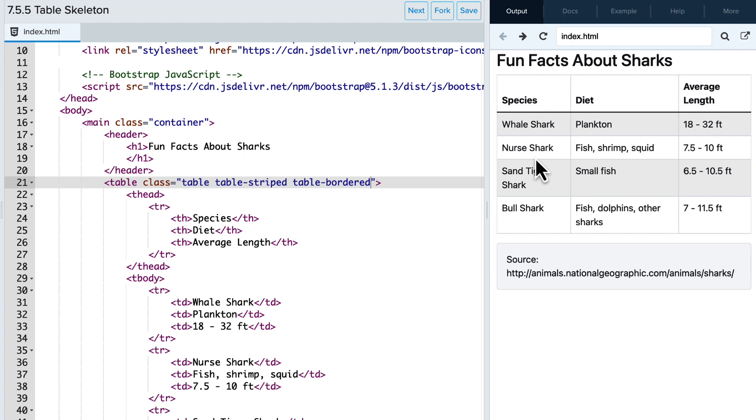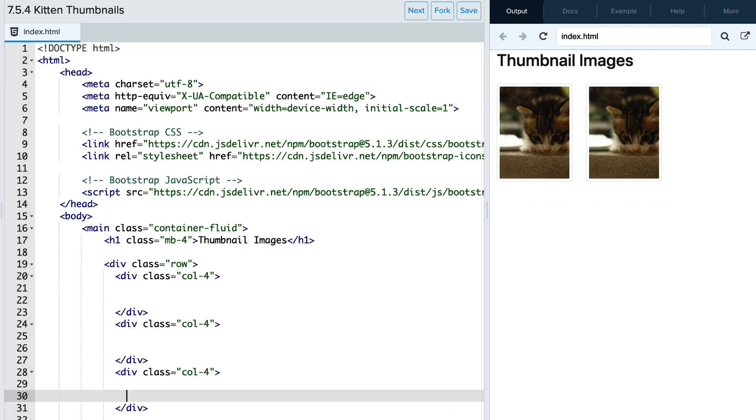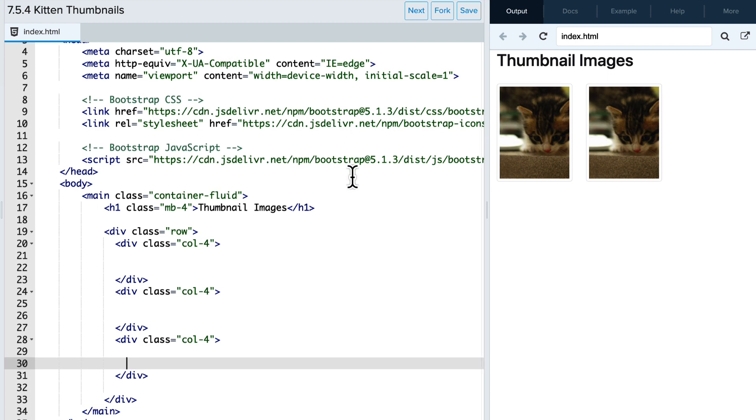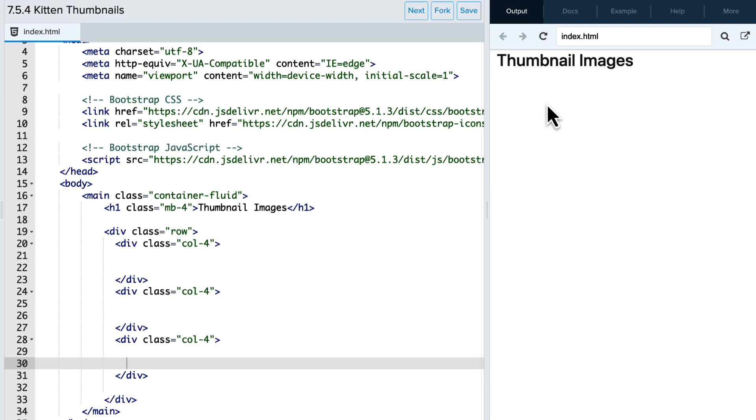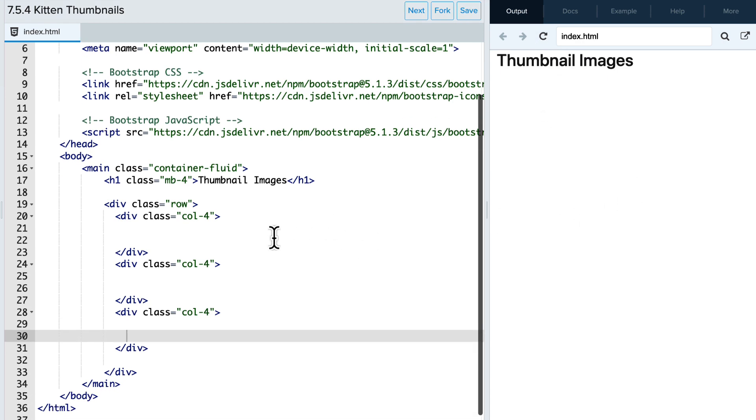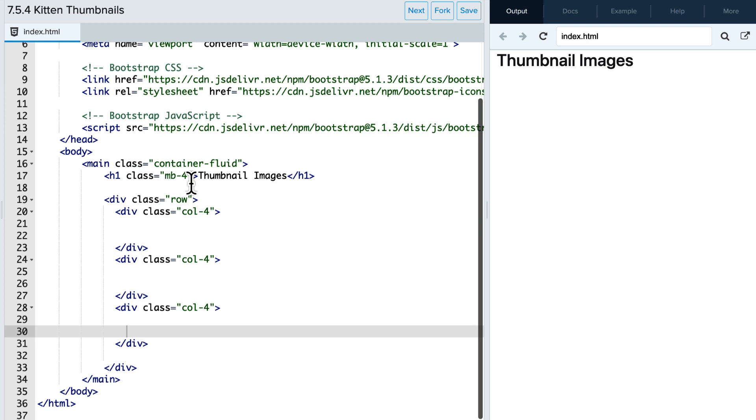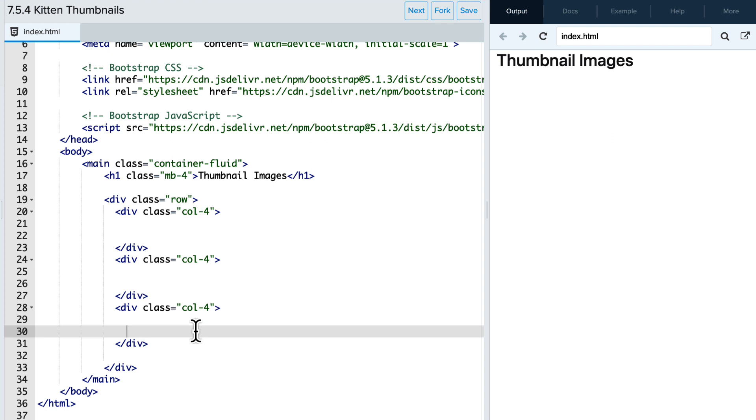All right, now let's jump over to an example where we're going to apply the bootstrap thumbnail class to our images. Currently, we have a blank page that has no images on it.